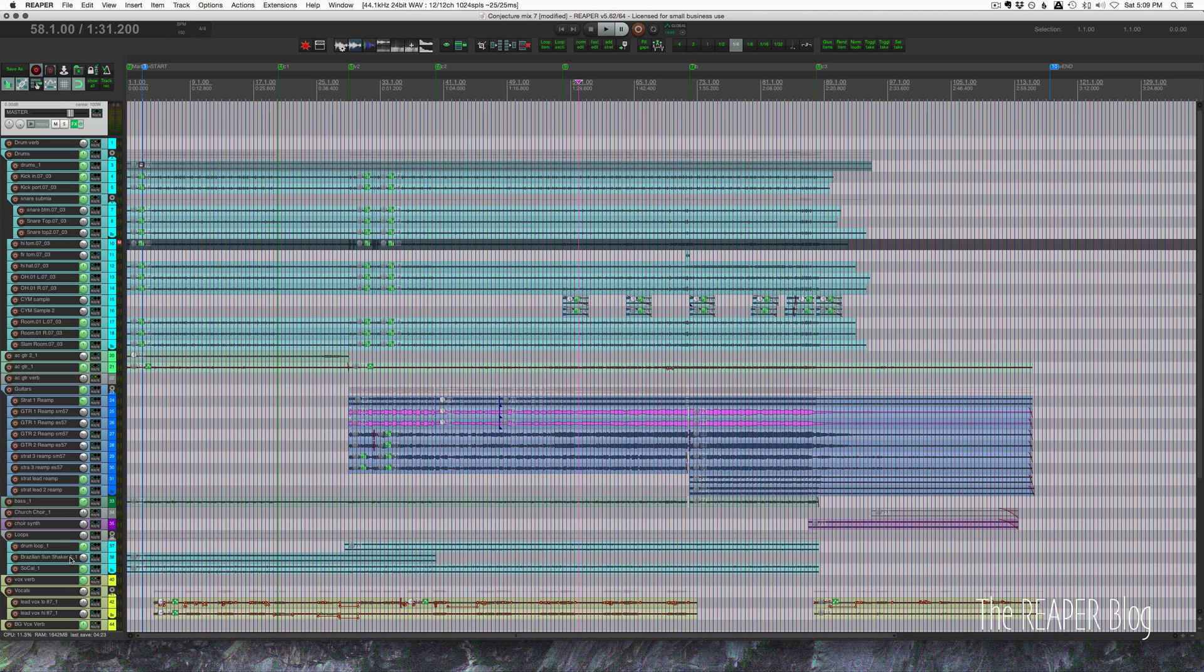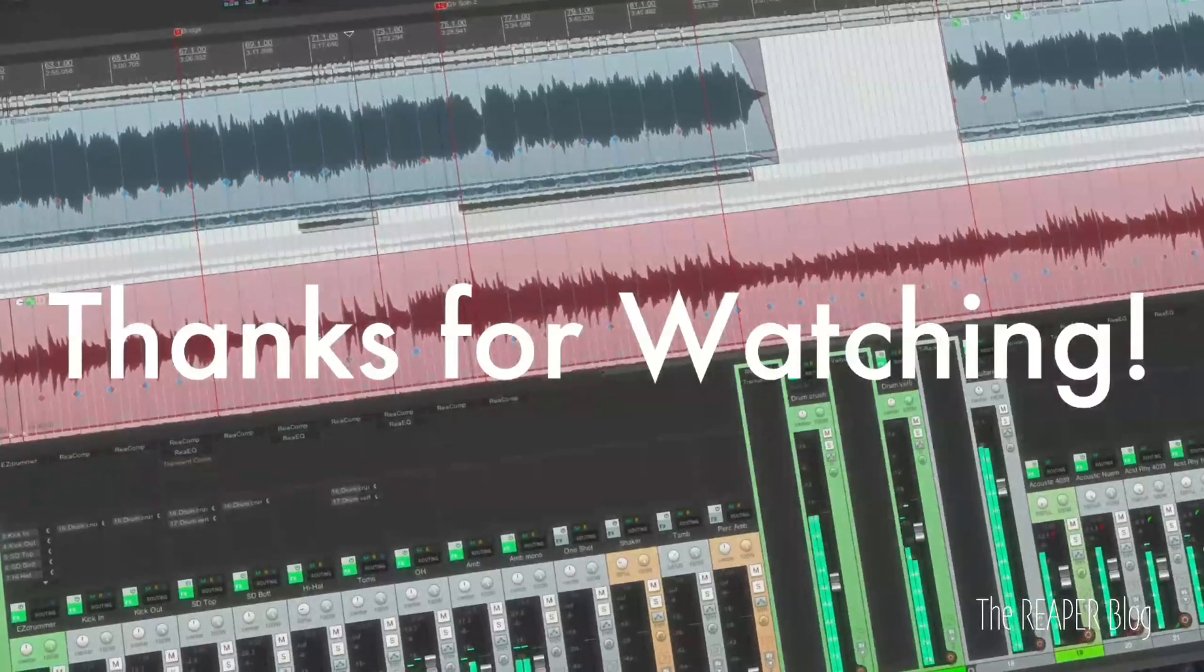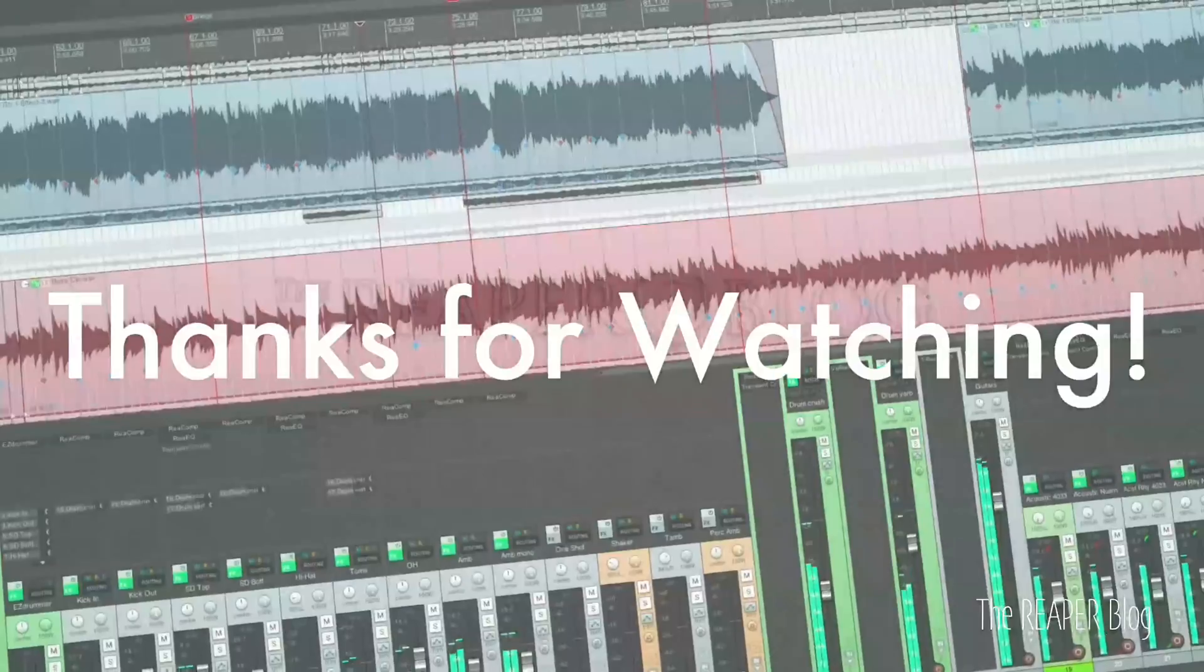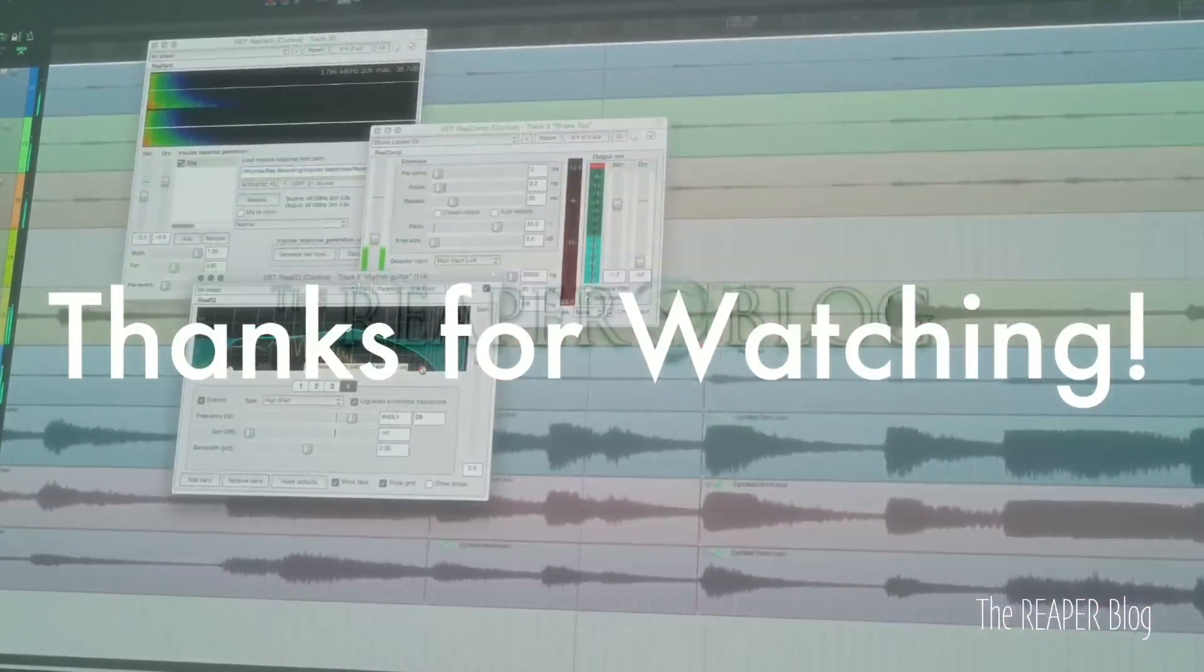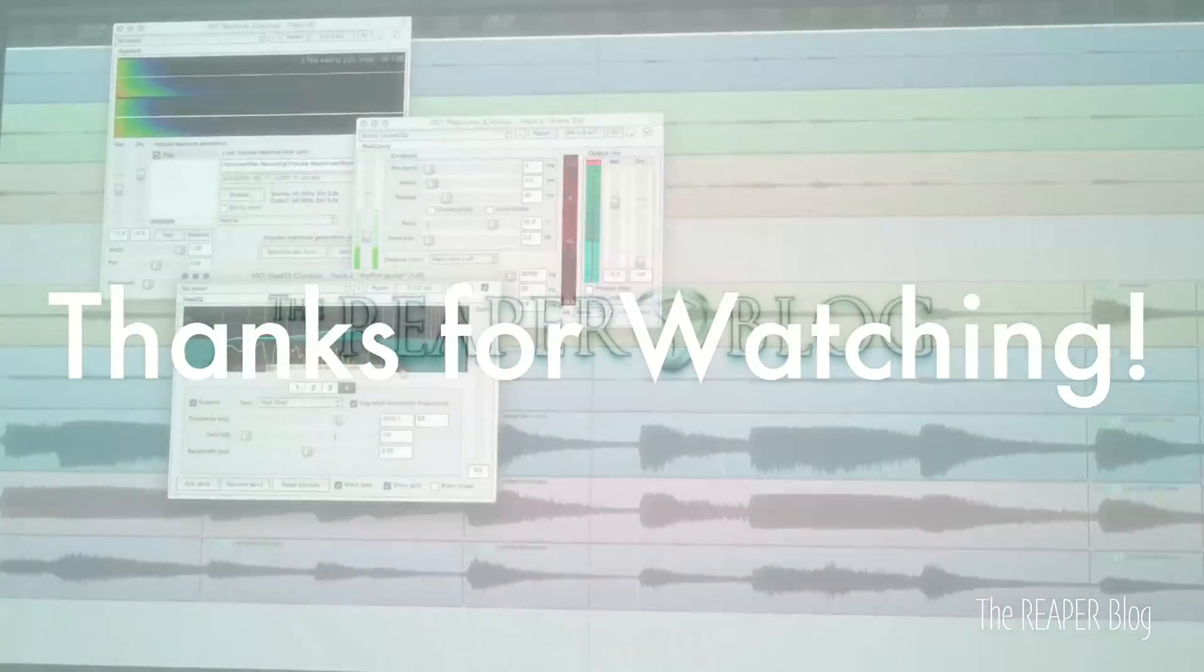Thank you so much for watching. Please subscribe to the channel if you haven't already. Follow me on Facebook and Twitter. Join the Facebook group, Reaperblog community. Support the Reaperblog through Patreon and visit reaperblog.net for a lot more tutorials.